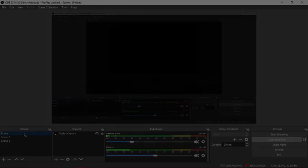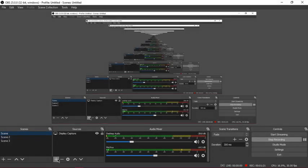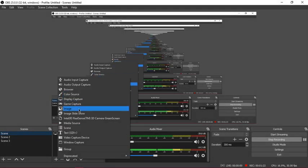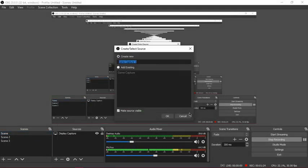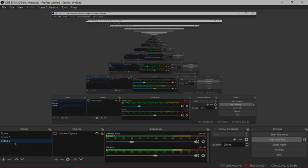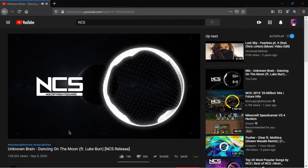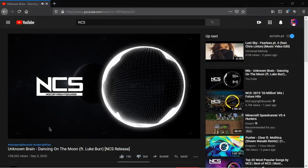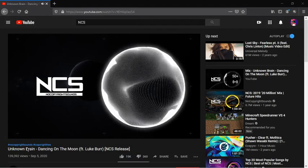This is my game capture, scene two. It's simple how you edit. Scene three is my window capture which is the music playing right now.